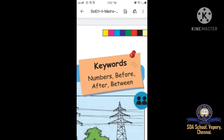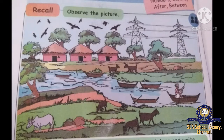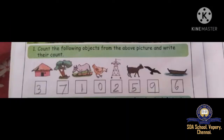Now, here is exercise one. Observe the pictures. So many pictures are there. We are going to count and write. Count and write the following objects from the above picture. First picture - what picture is given? House. How many houses are there? Let's count: 1, 2, and 3. You have to write number 3 in the box.